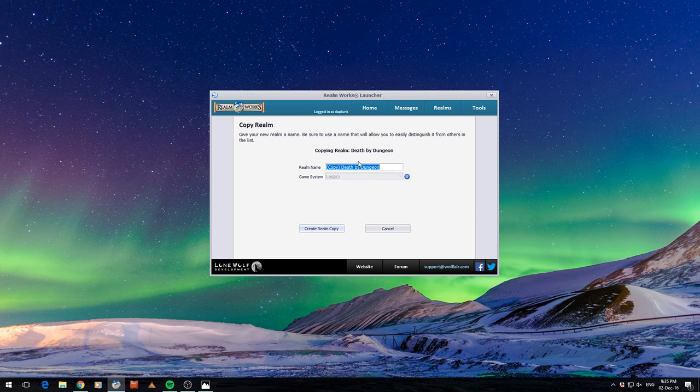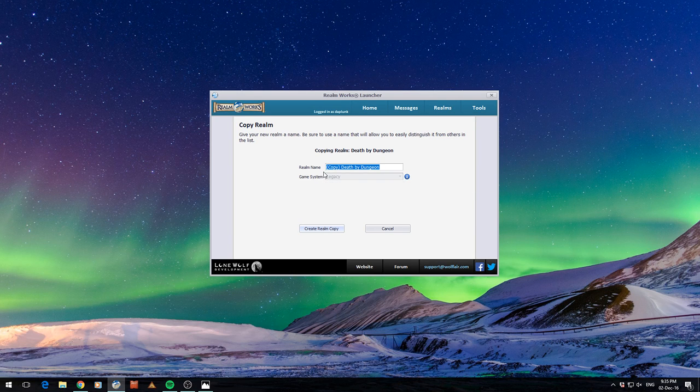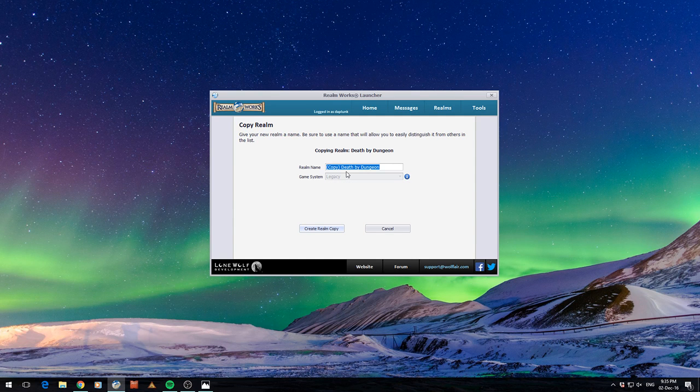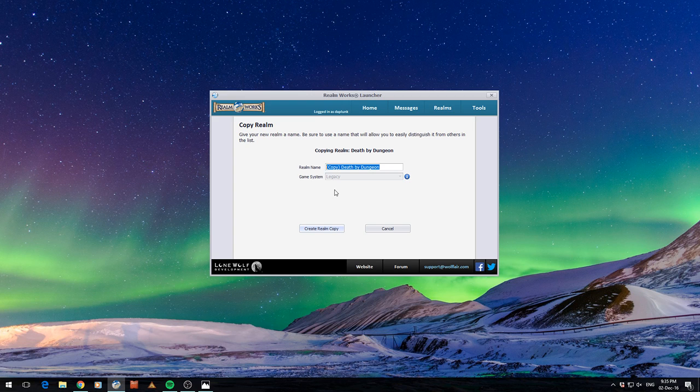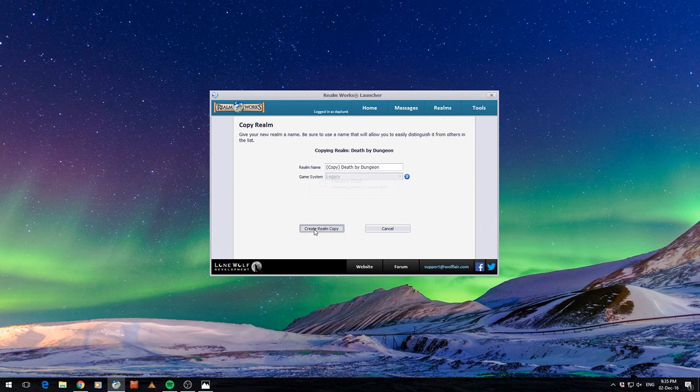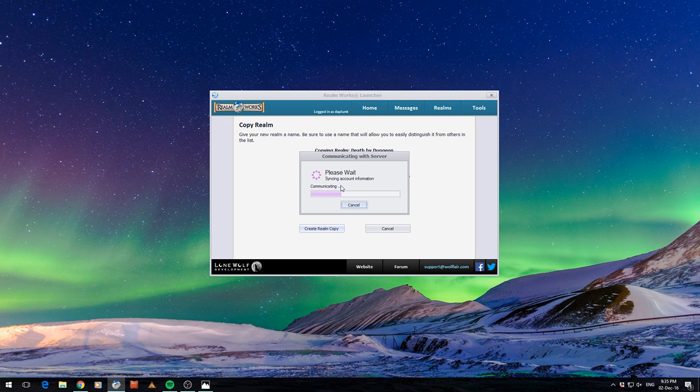Alright, lets you pick a name, lets you set a game system. In this case I'm restricted to the Legacy game system. They are adding the ability to change existing Realms into different game systems which will impact what sort of category structures you have within the tool. But for now I'm just using Legacy. Click Create Realm Copy.